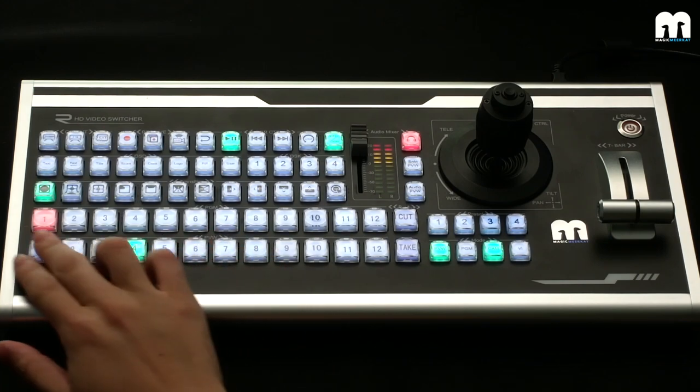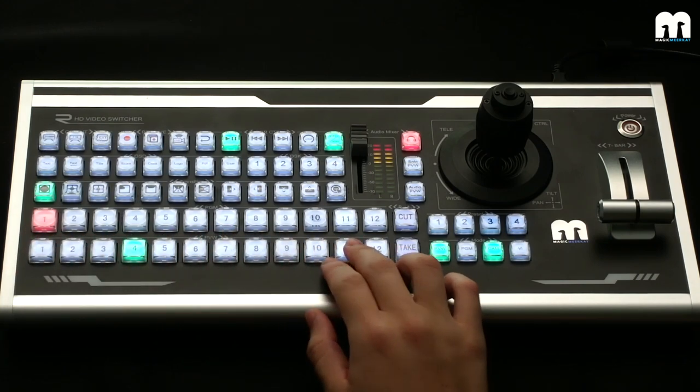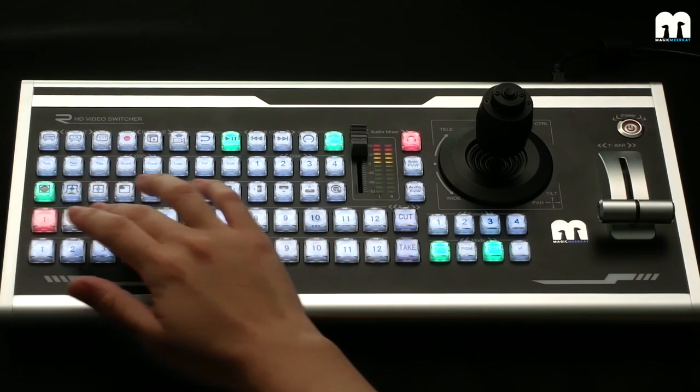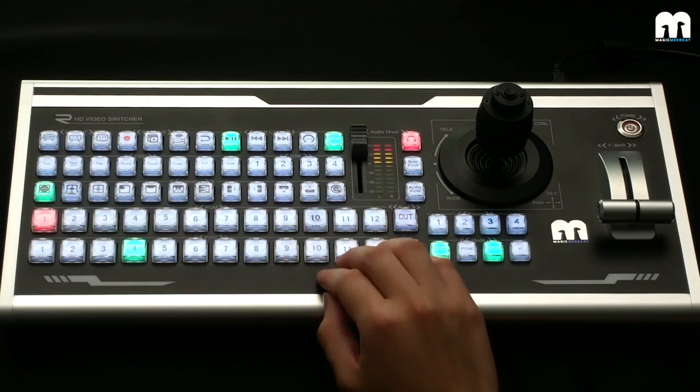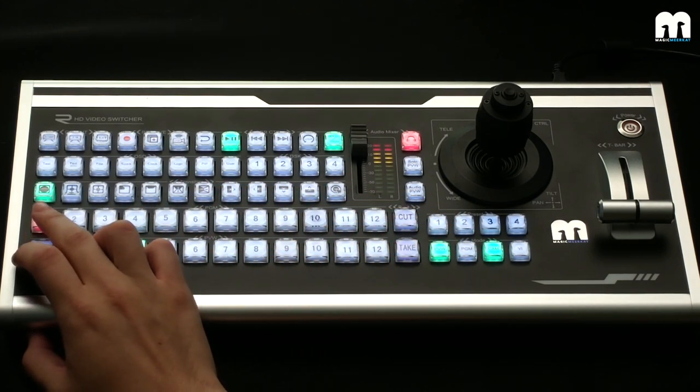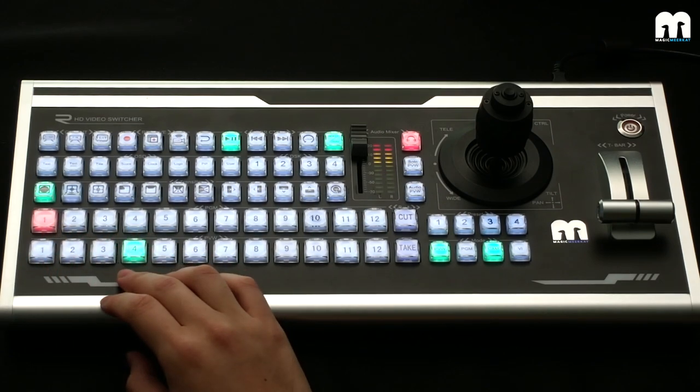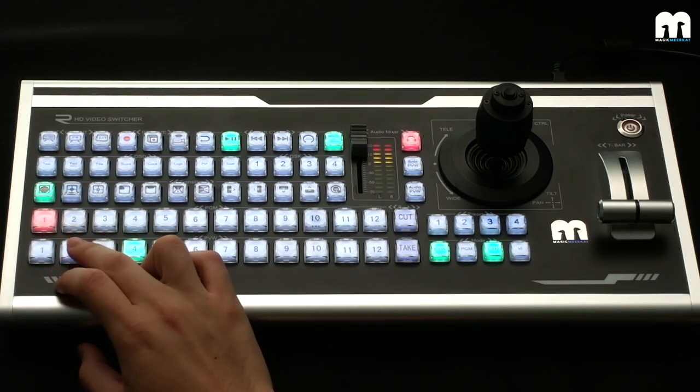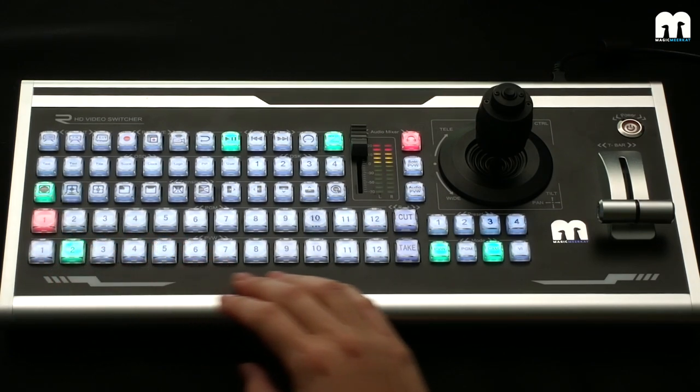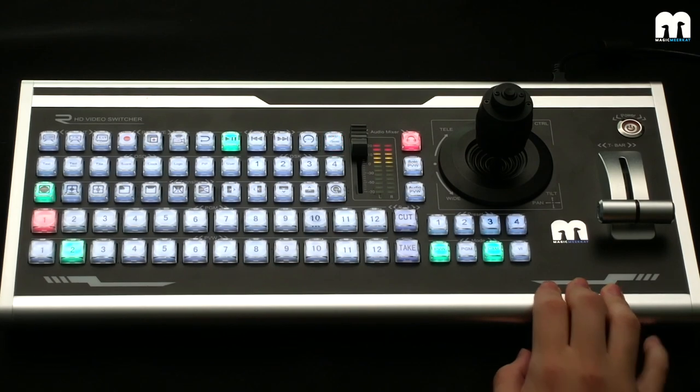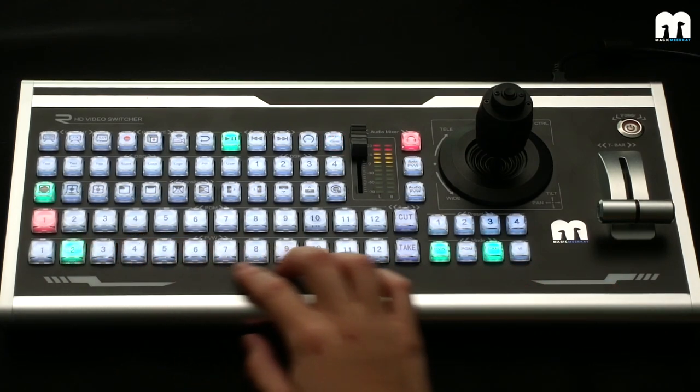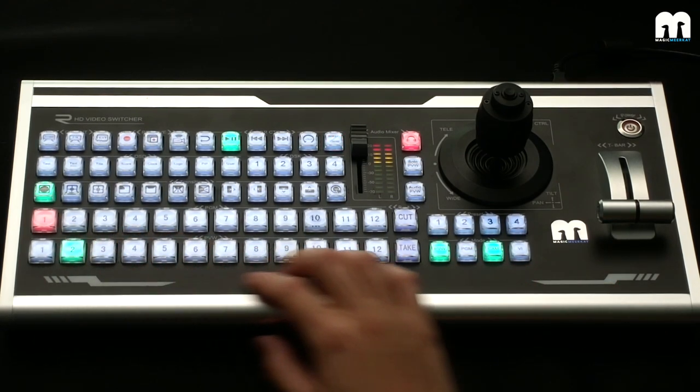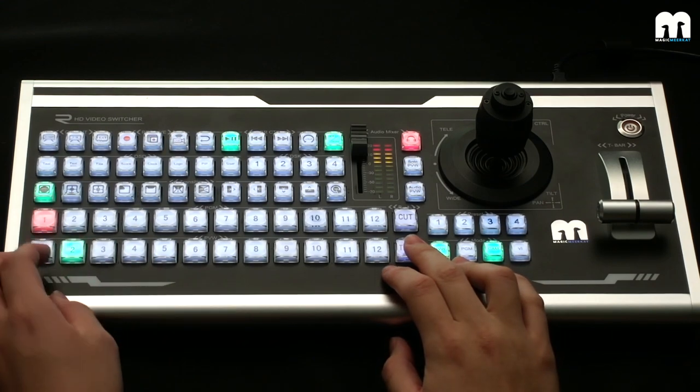So the switcher works pretty much as what you would expect of a control surface. So we have the preview inputs and as well as the program inputs. So right now we are on the first input for program out. So say if I want to switch to the second input, I'll put it up on the preview, select it there, and do a quick tick.